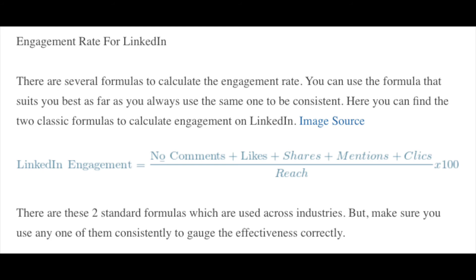So that's number of comments, likes, shares, mentions, clicks, all added up and divided by the reach, which is the individual number of people who the particular post was placed on their newsfeed. So I want to say the number of people that saw it, but not everybody sees it, but at least it's on their newsfeed. So that's how you calculate the engagement rate on LinkedIn, not to be confused with other platforms. They do it differently. So I hope that makes sense.